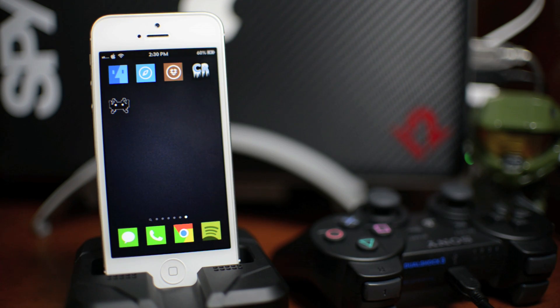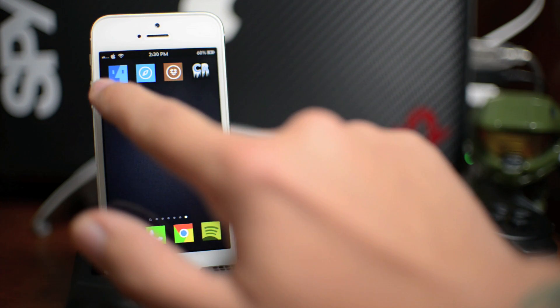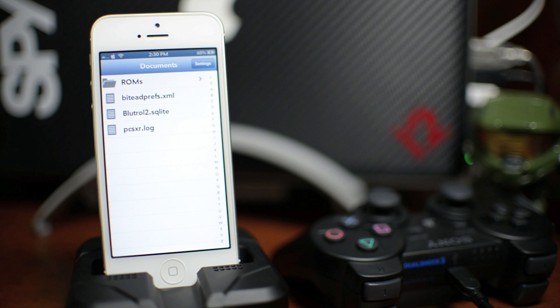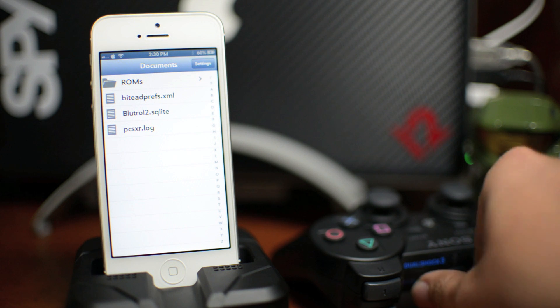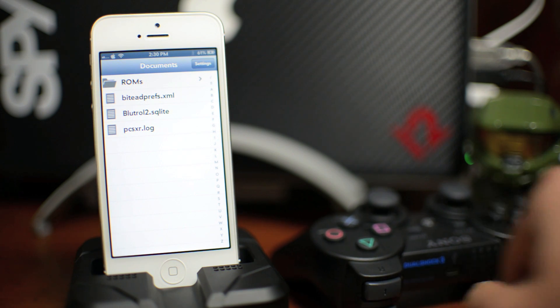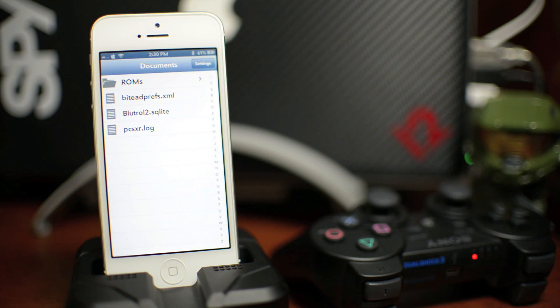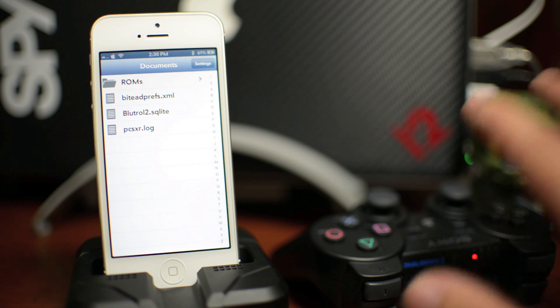Now what you've got to do is go ahead and launch RetroArch. Go ahead and open it up. And then I'm just going to go ahead and unplug my PS3 controller. And there we go. It is connected. As you can see, the single light came on.